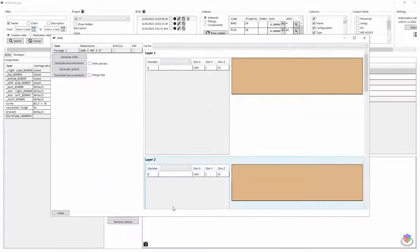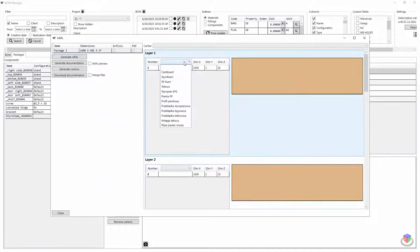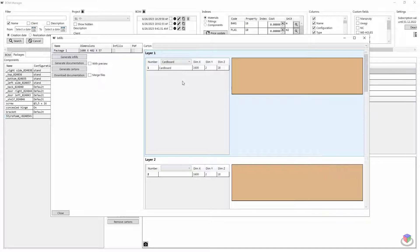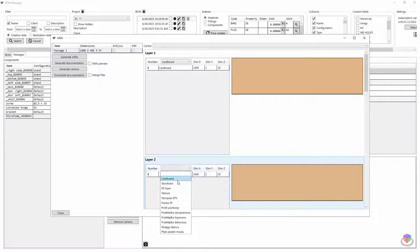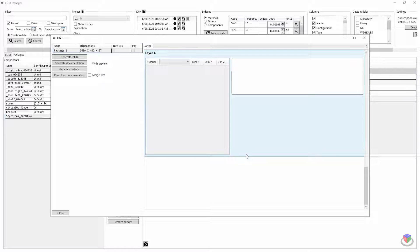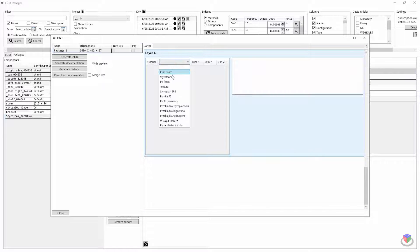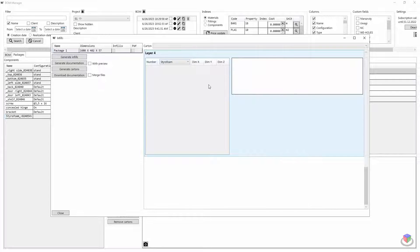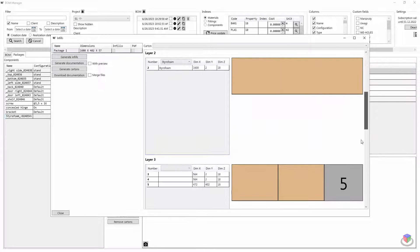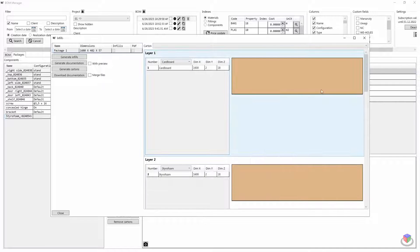Once the packing process is complete, I proceed to generate documentation. It allows me to specify the exact fill materials of each layer of the package, the dimensions and parameters of the box, and the number of layers.